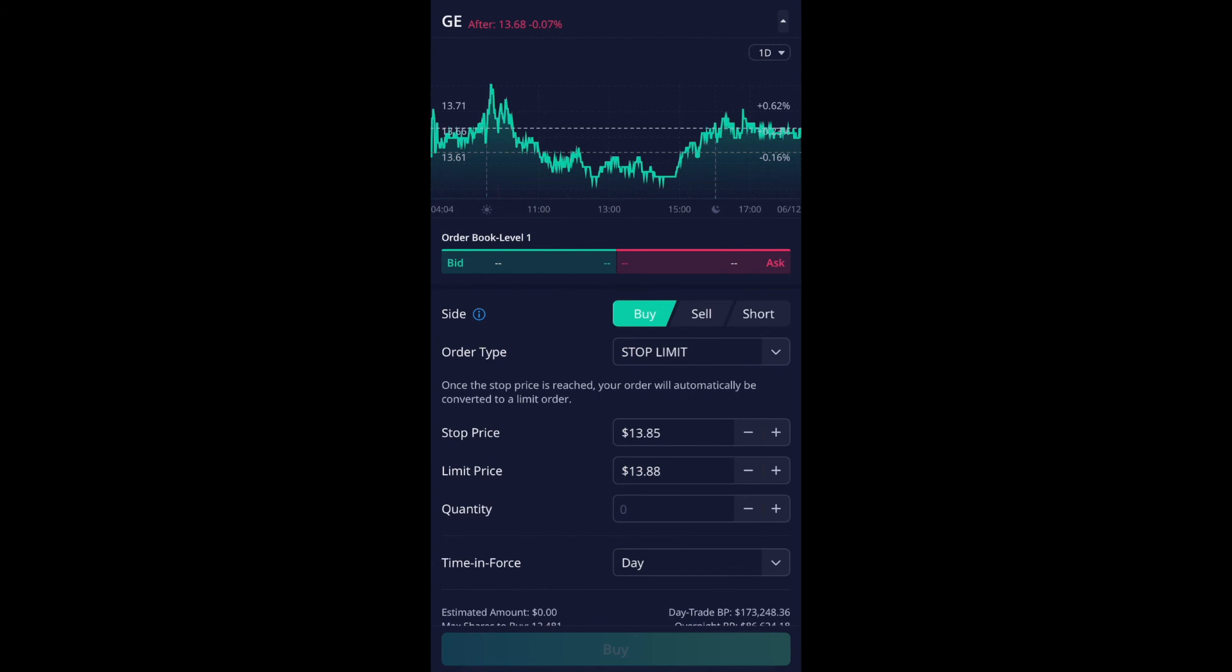So let's say you want to do $13.80, let's do $13.90. How about that? And then again, so for right now currently it's trading at $13.68.